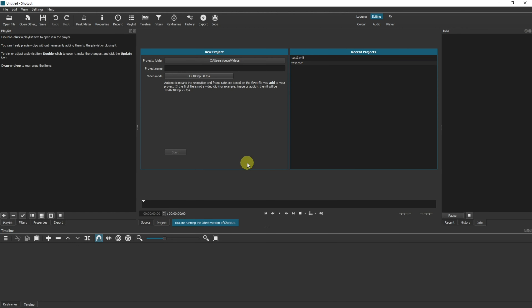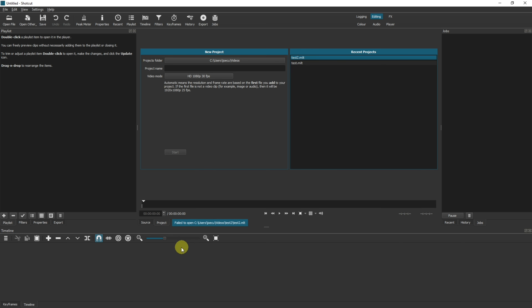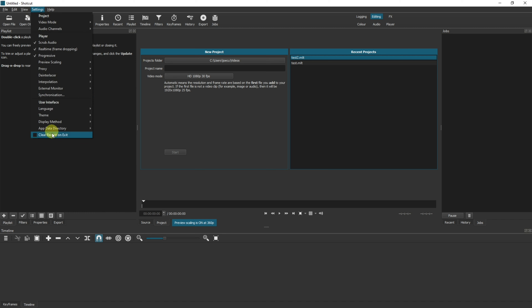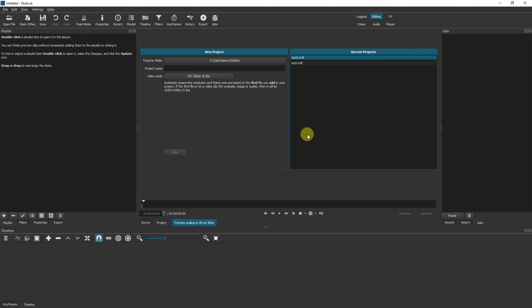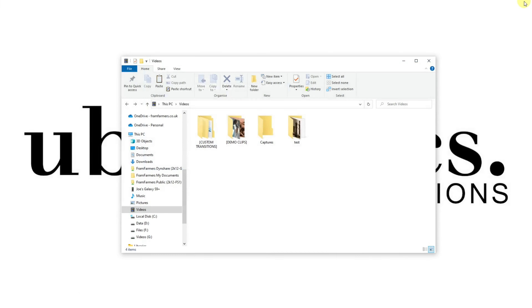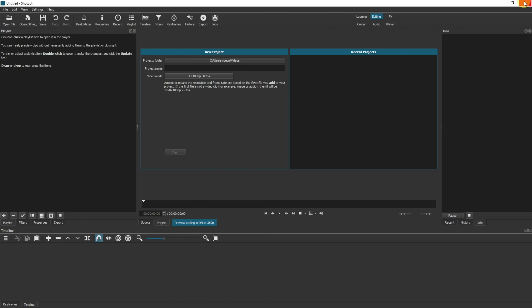Now, if I go back into Shotcut, as you can see, Test 2 is still there in the recent projects list — it still thinks that project exists. If you try to open it, it says down here: failed to open. What it doesn't do is remove it. To remove it from this list, come up to Settings and go to Clear Recent on Exit. Then when you close Shotcut and reopen it again, your recent projects pane will now be clear.